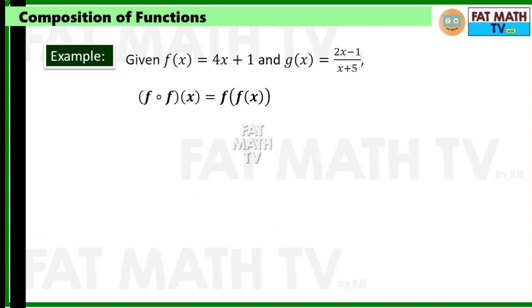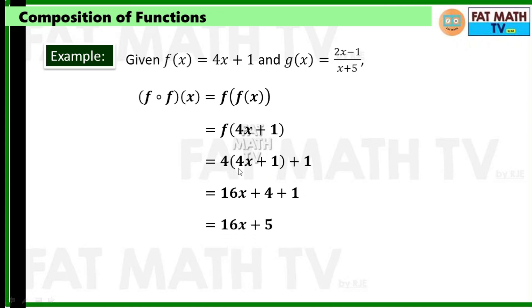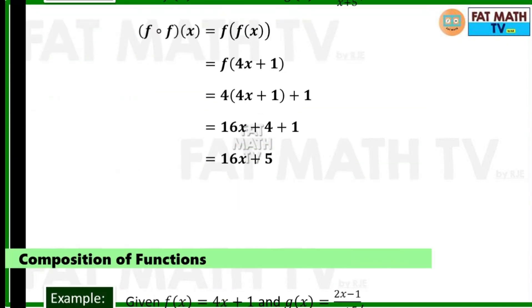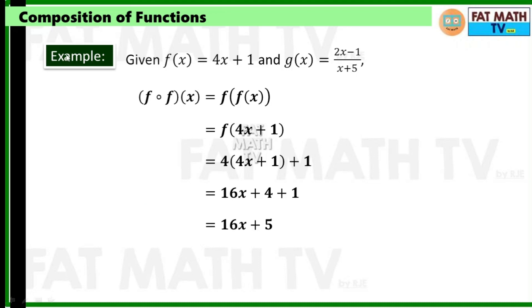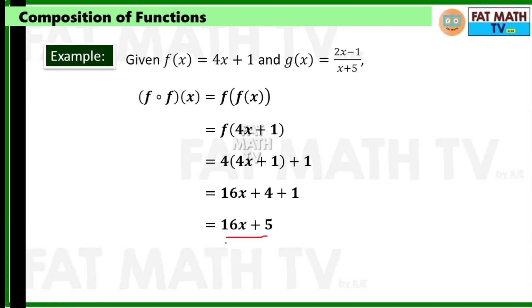Find f∘f(x). f∘f(x) = f(f(x)), so replace x in f with 4x + 1. That gives 4(4x + 1) + 1 = 16x + 4 + 1. Therefore f∘f(x) = 16x + 5.